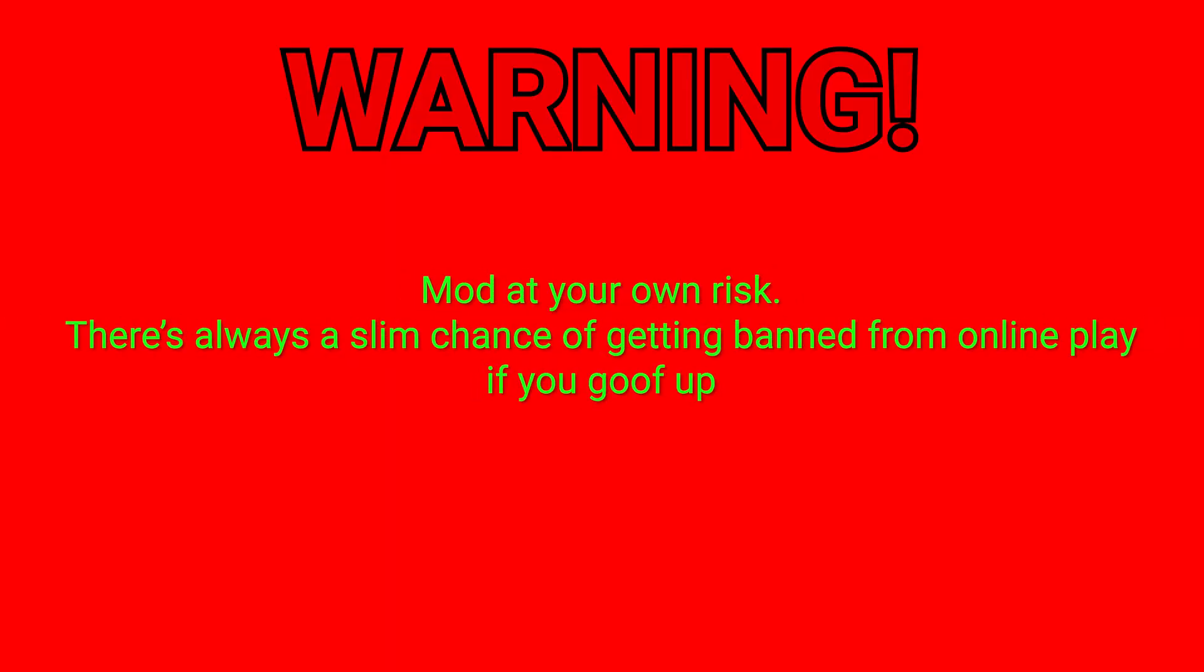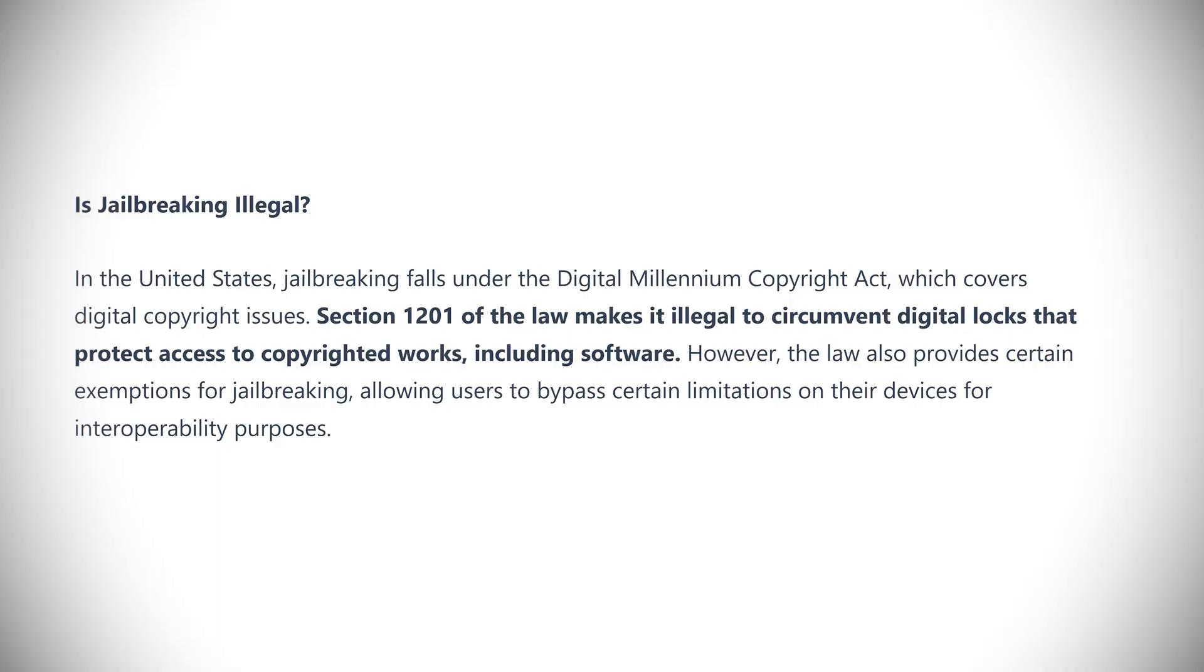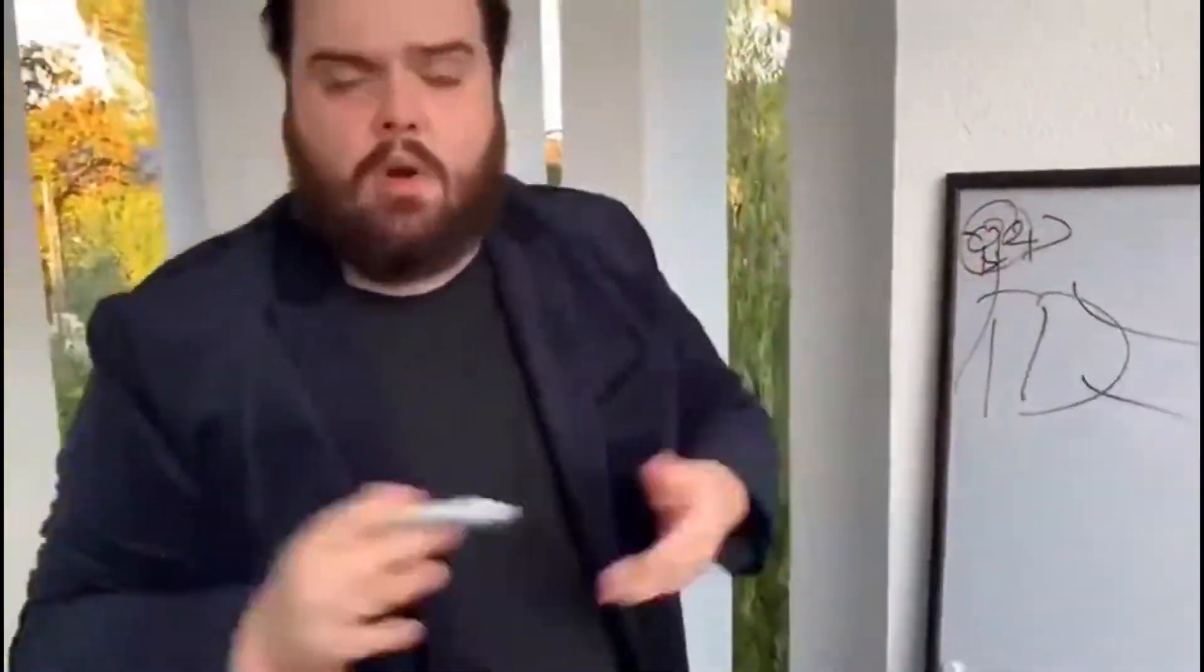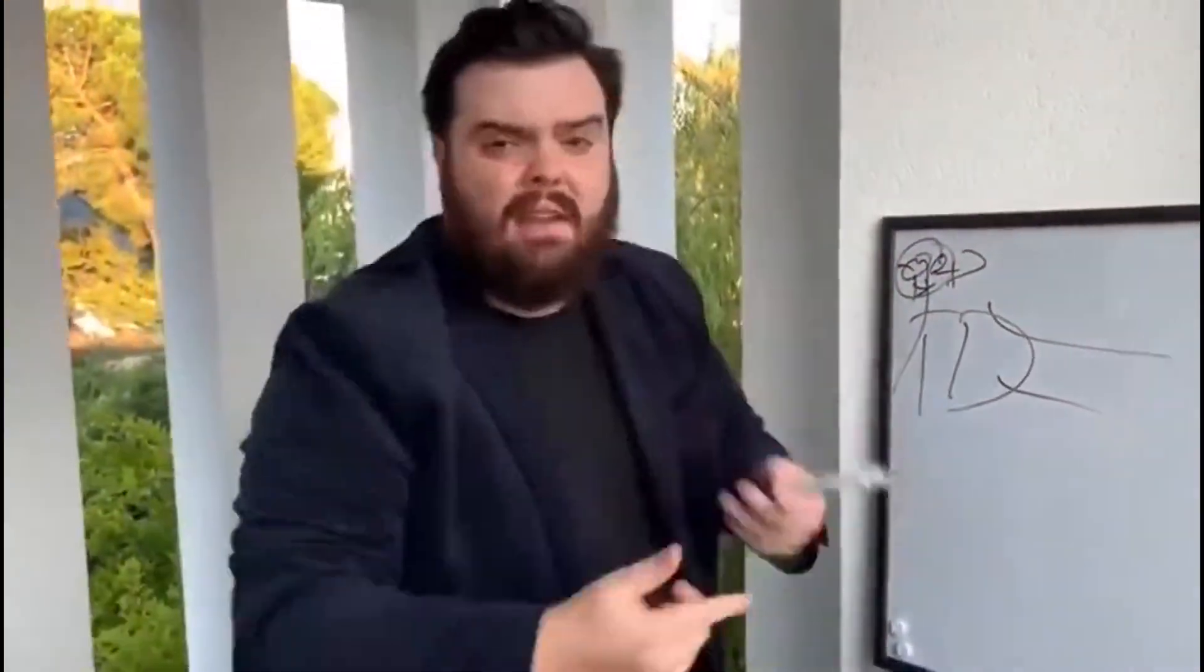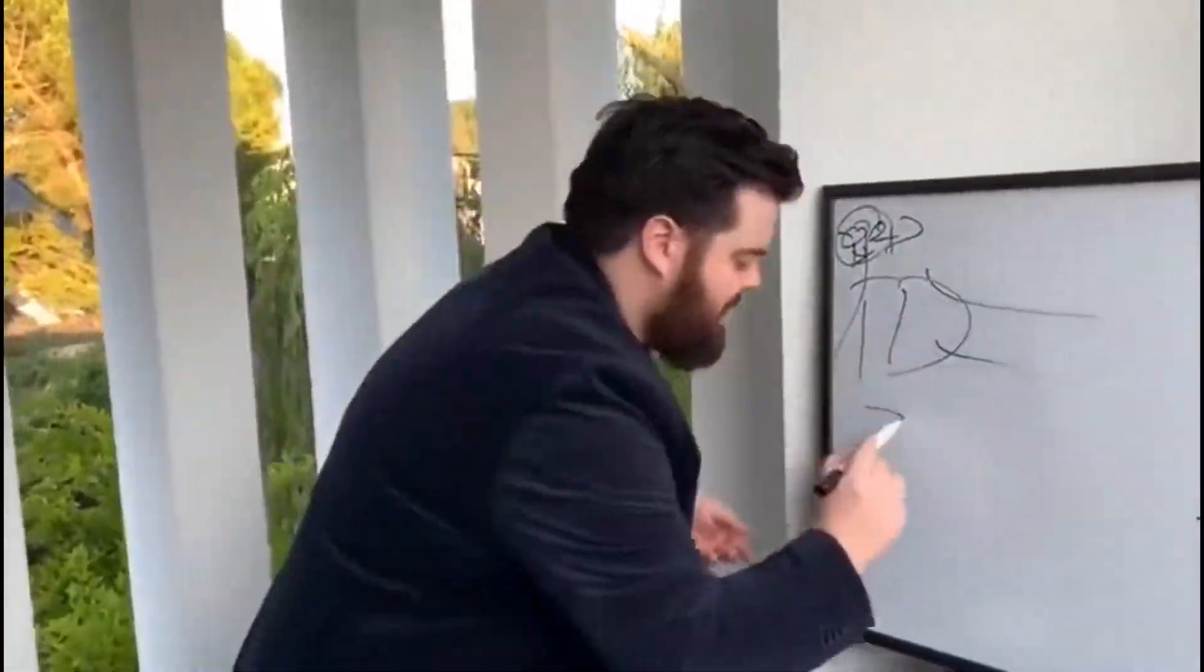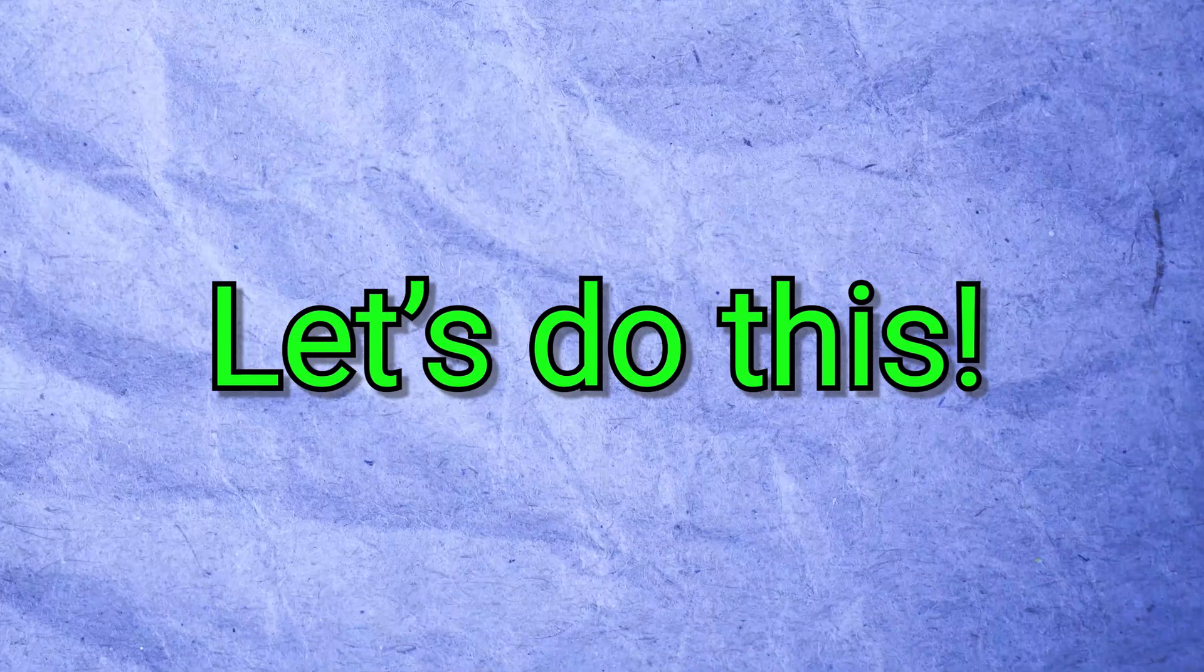Mod at your own risk, there's always a slim chance of getting banned from online play if you goof up. We'll avoid that, and remember this could void your warranty, but if you follow along carefully, you will be fine. Alright, let's do this.